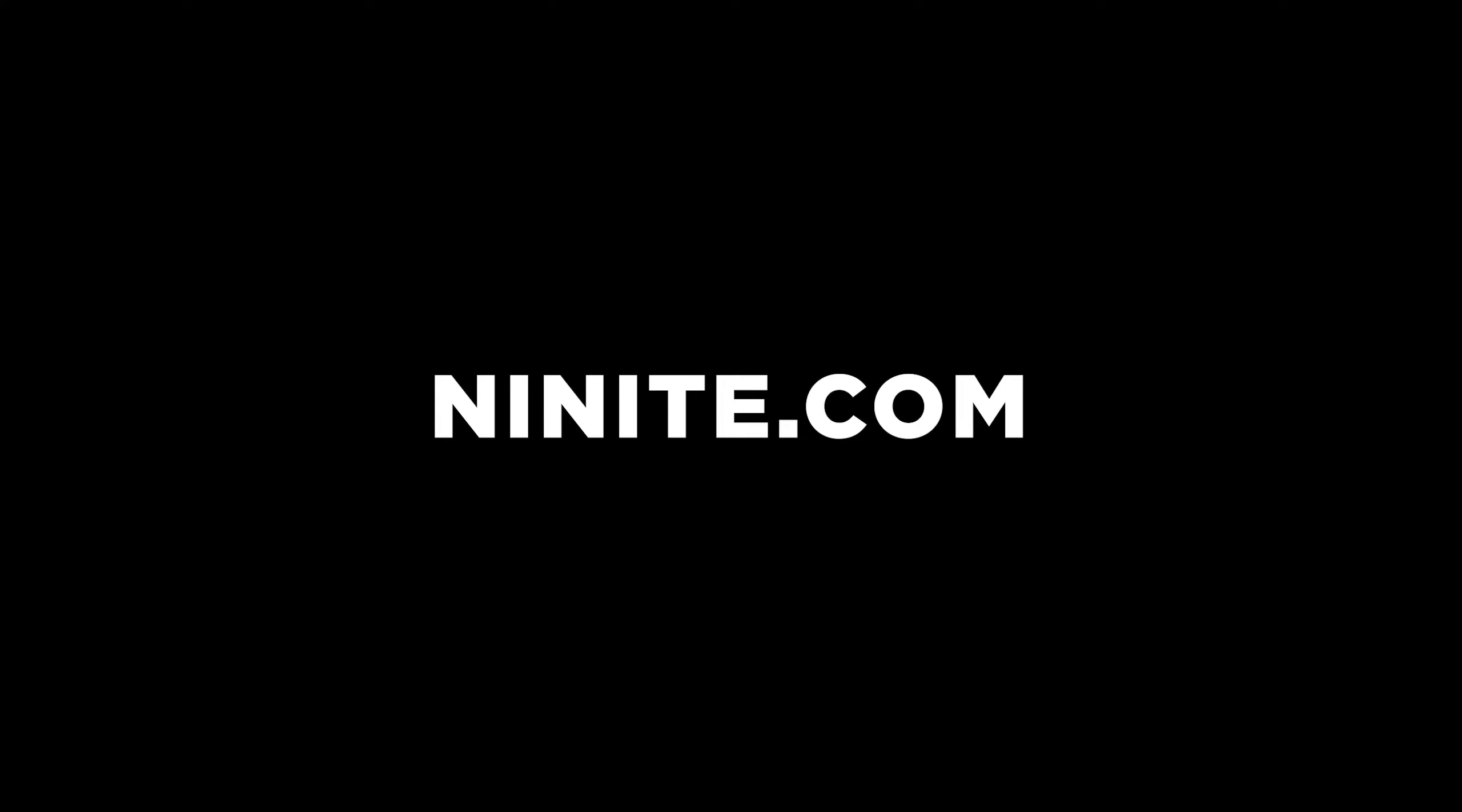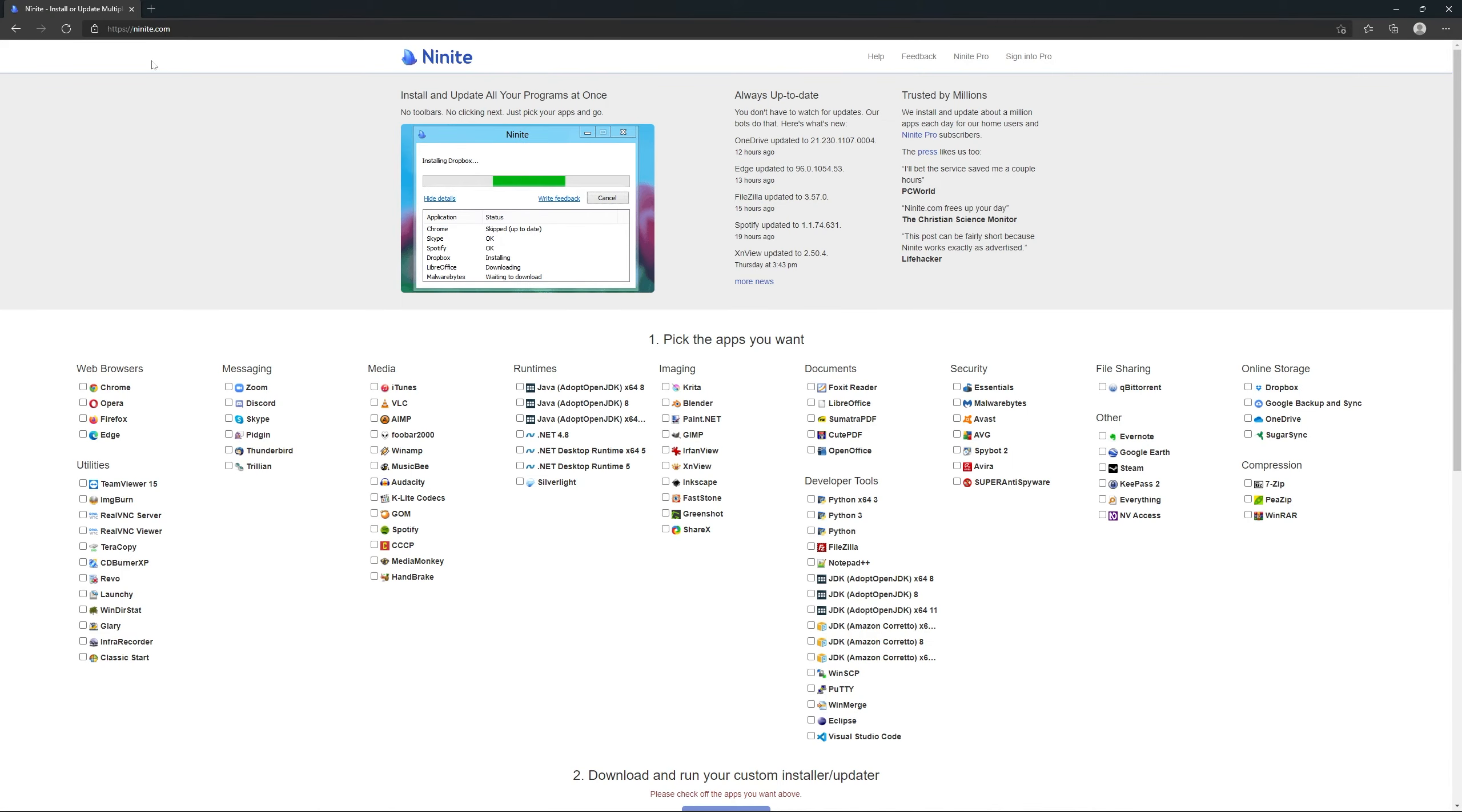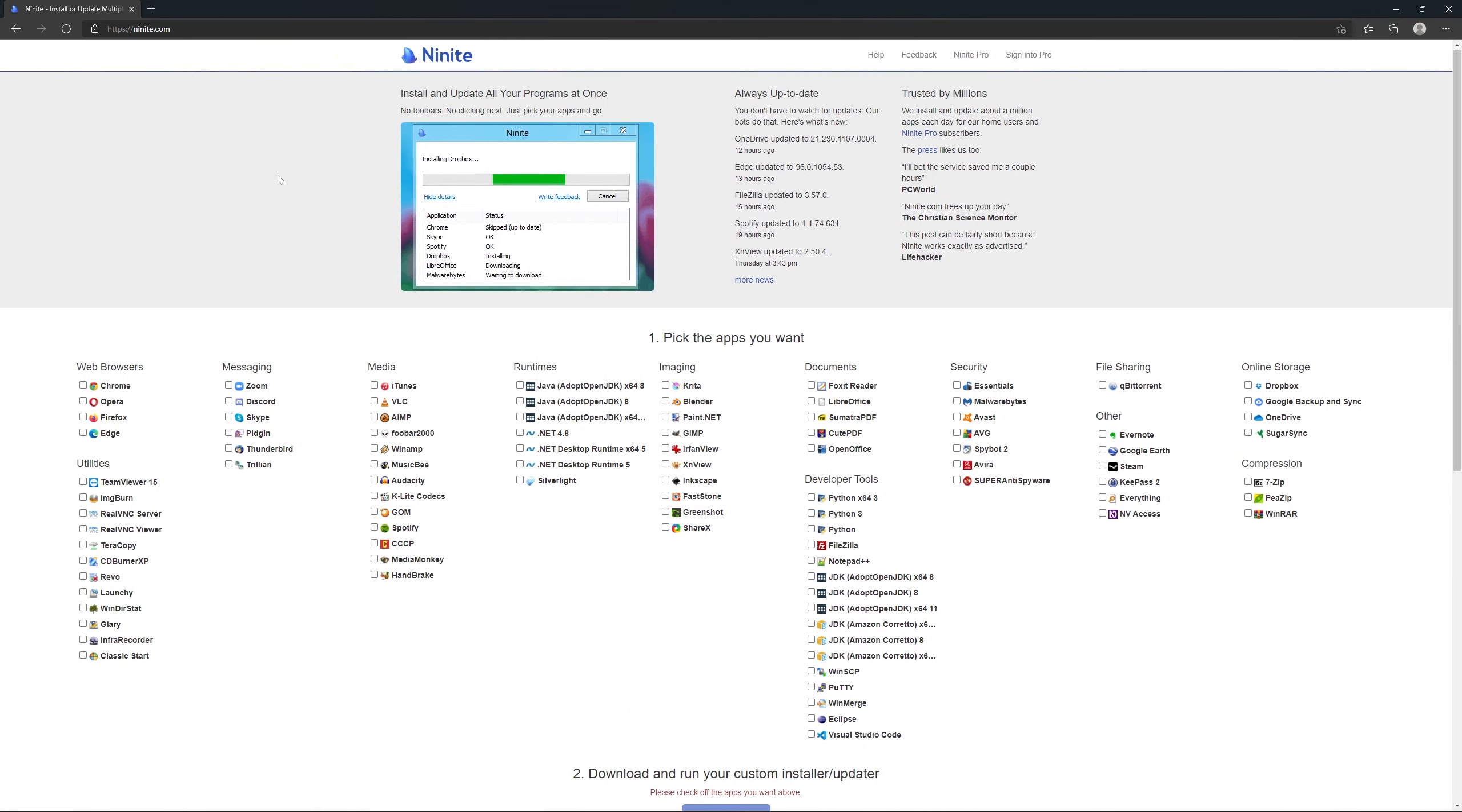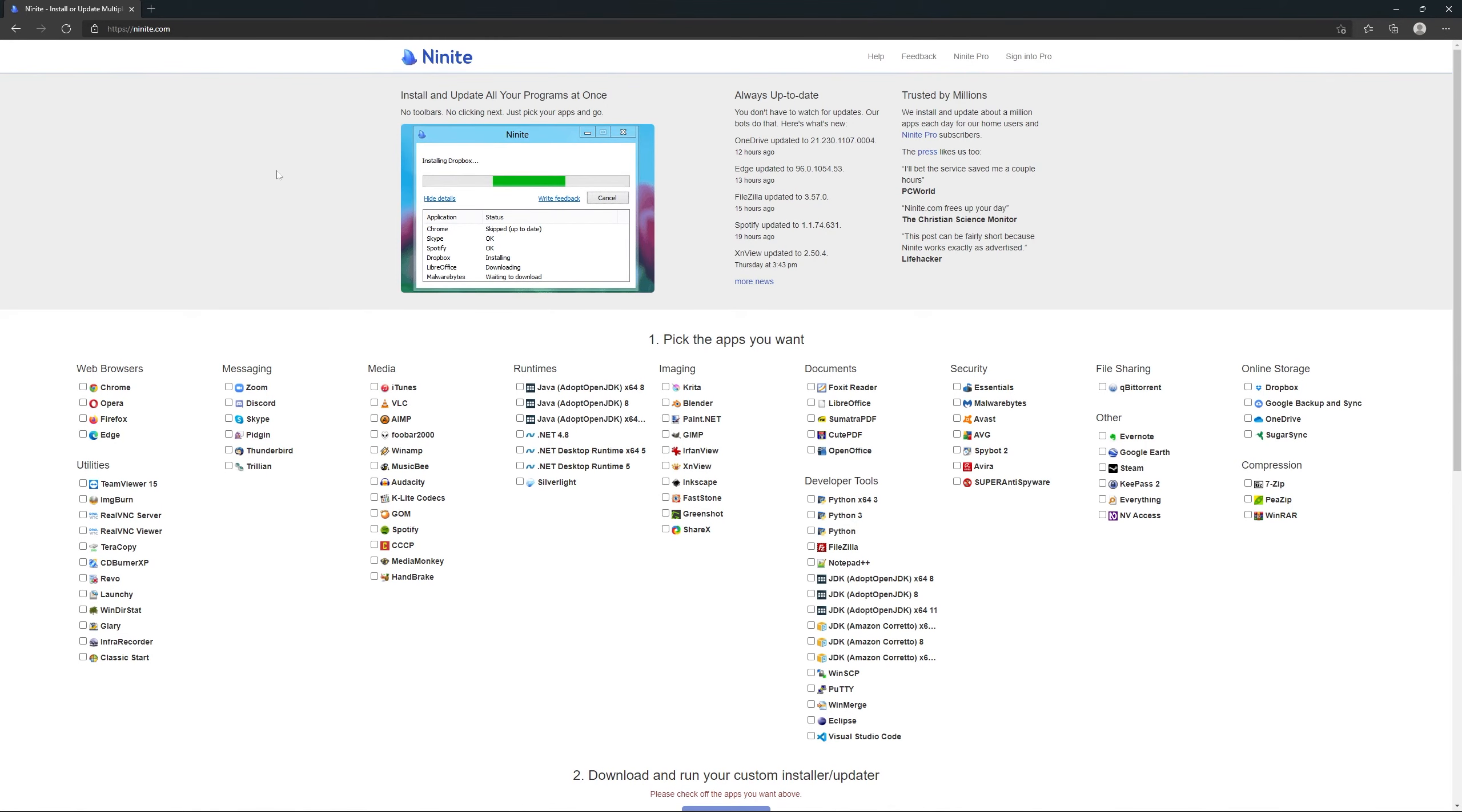Ninite.com - We've all been through the annoying process of installing Windows or buying a new computer with no applications on it. Ninite is a must-know site when setting up a new Windows computer.